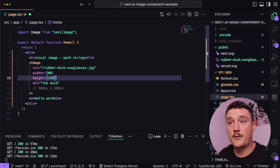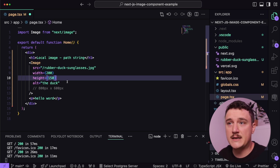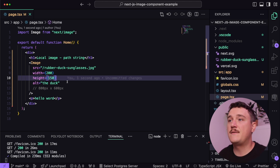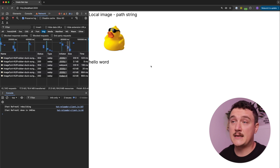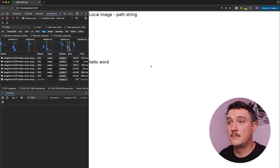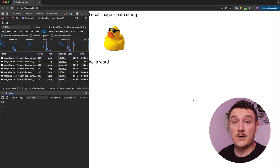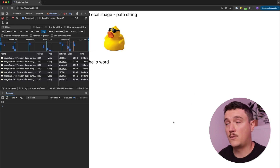So let's set the height back to 150 so the aspect ratio is correct. Now let's refresh the page and see if the layout shift still happens. We can see it downloaded the image and reserved the right amount of space — no more layout shift.